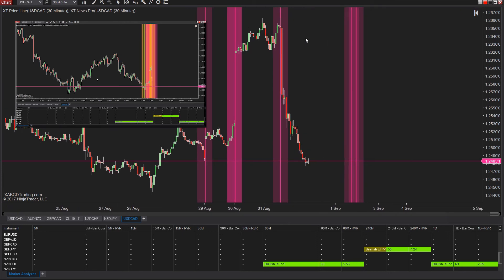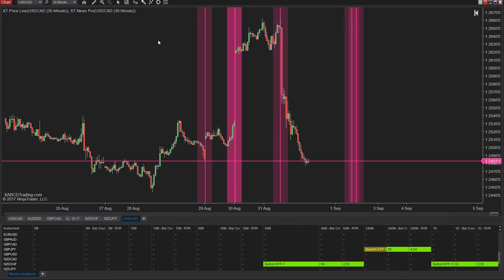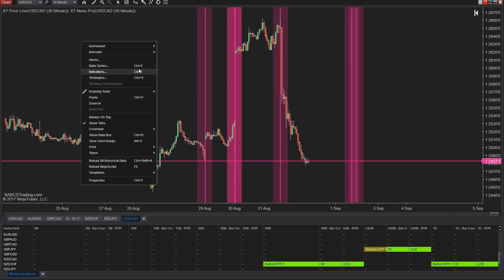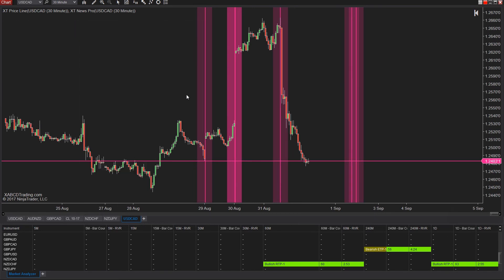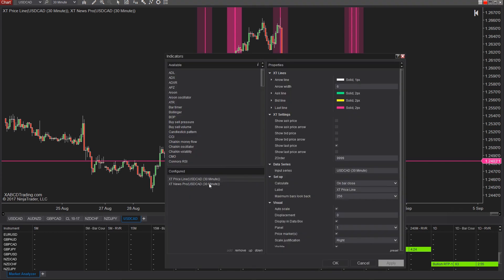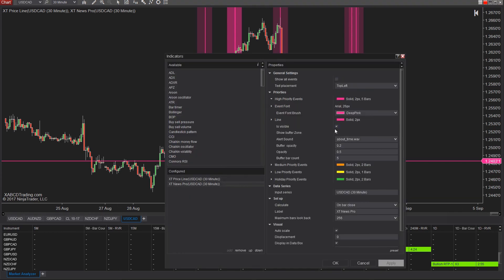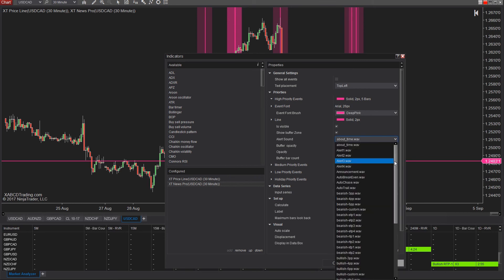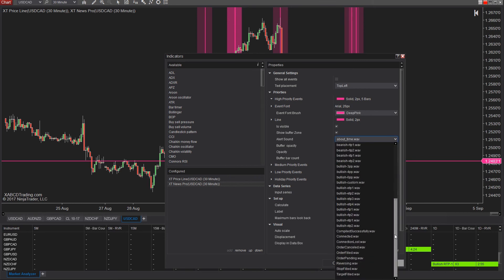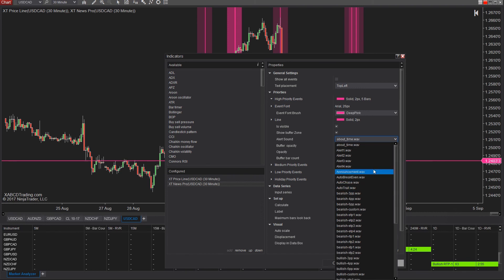Let's add in some audio notifications for the highest priority news events by right-clicking and going to the indicator properties and finding your way down to high priority news events where we can then select that audio file. Now we have a few audio files created that you can download as well and I'll just play some of them for you.